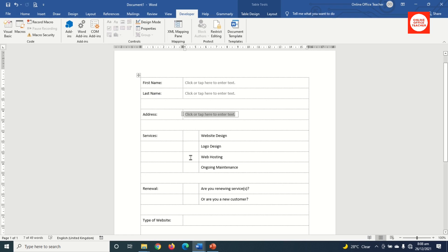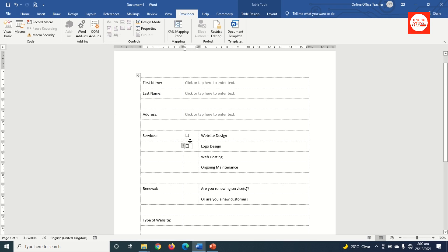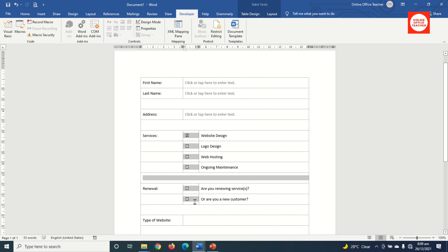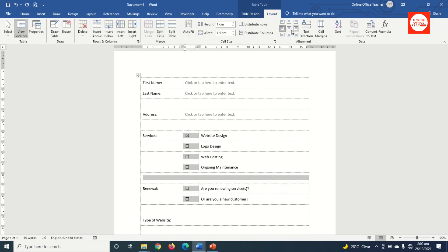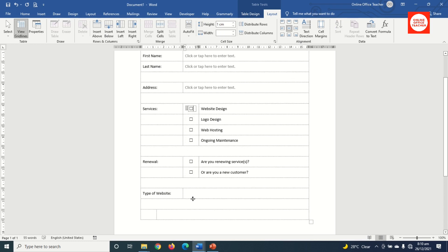For Services, I'll use checkboxes. I click in each service cell and click the Checkbox control, repeating this for all the service checkboxes I need. Once all checkboxes are inserted, I highlight them all, go to Layout under Table Tools, and click Align Center so they're centered in their cells.